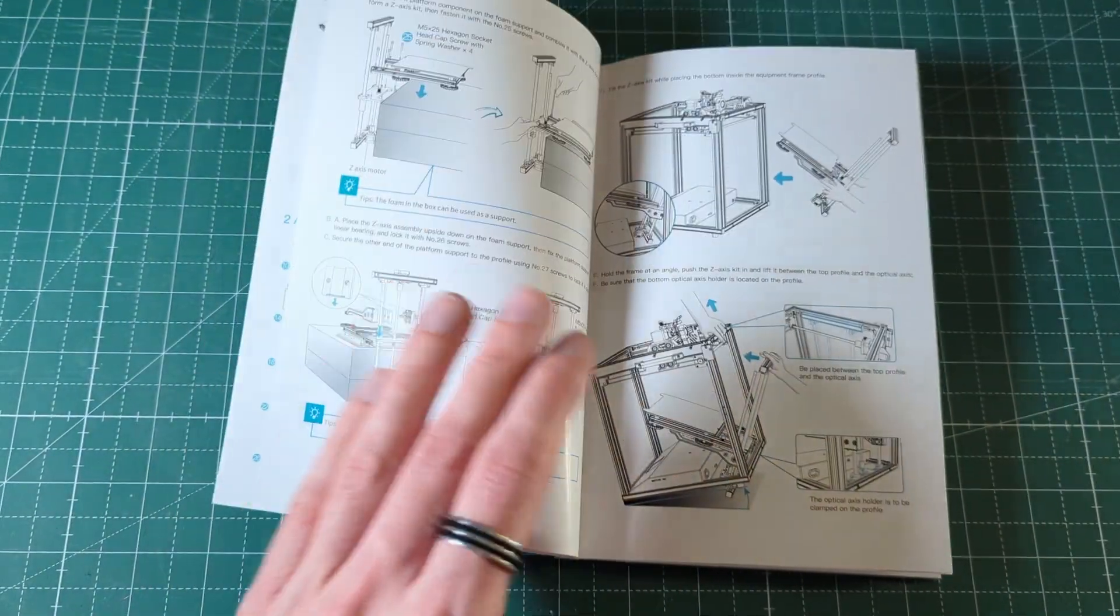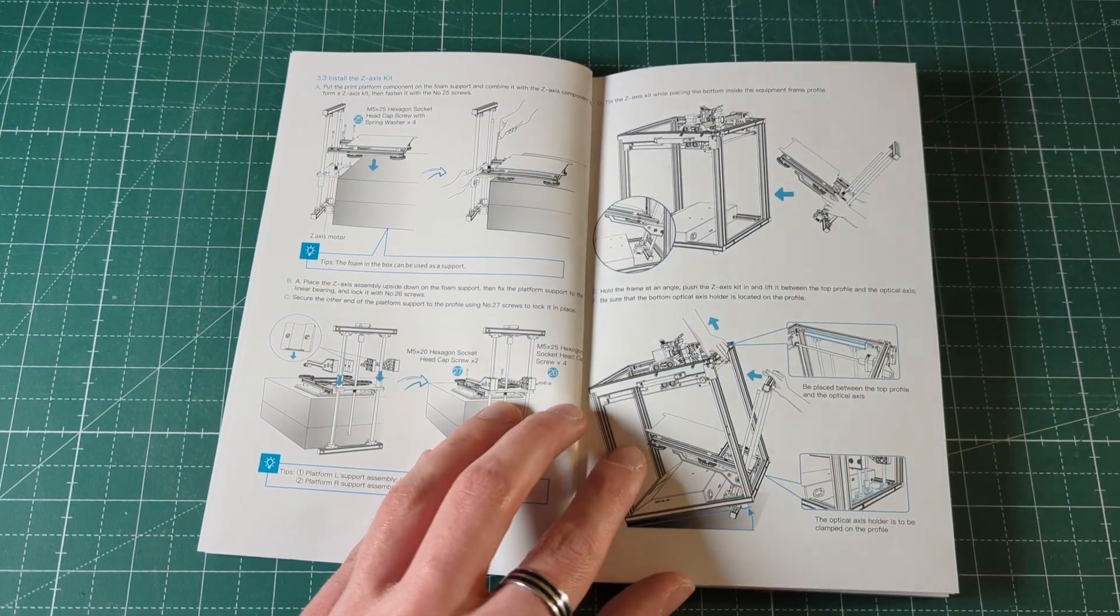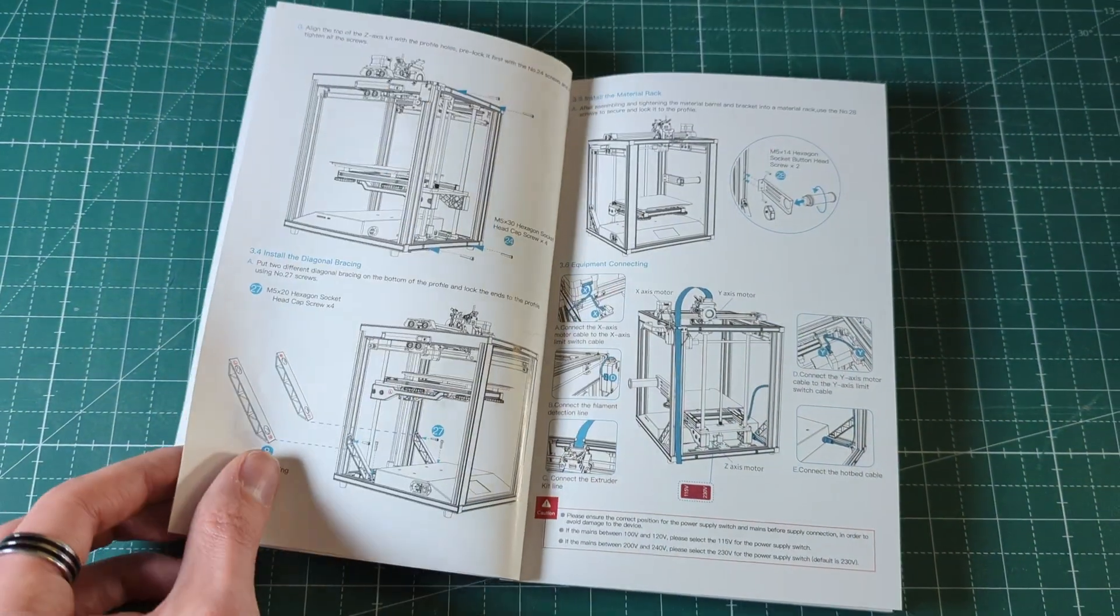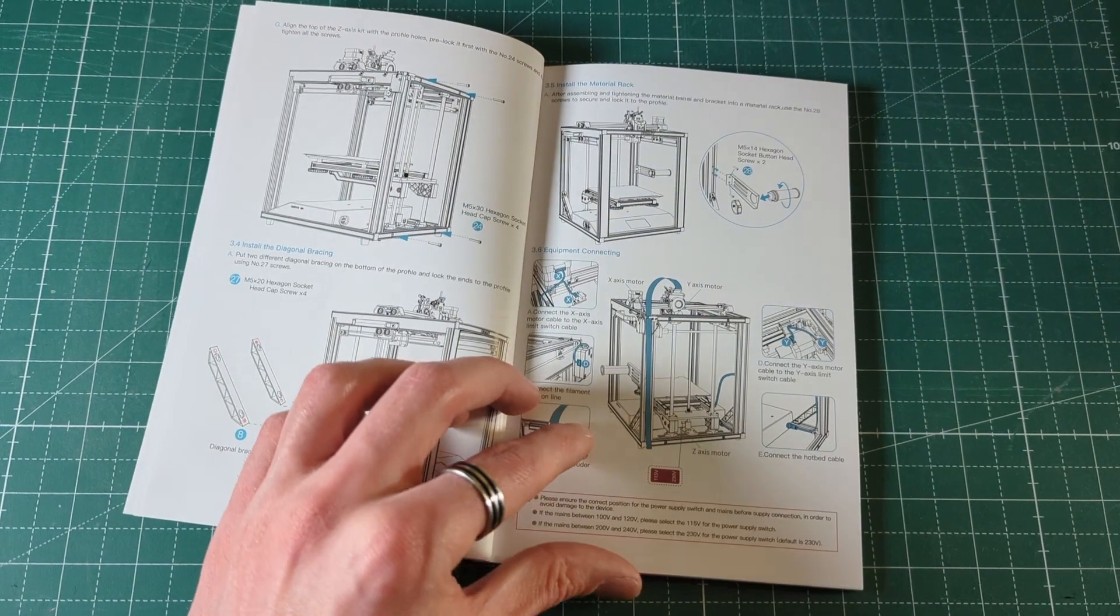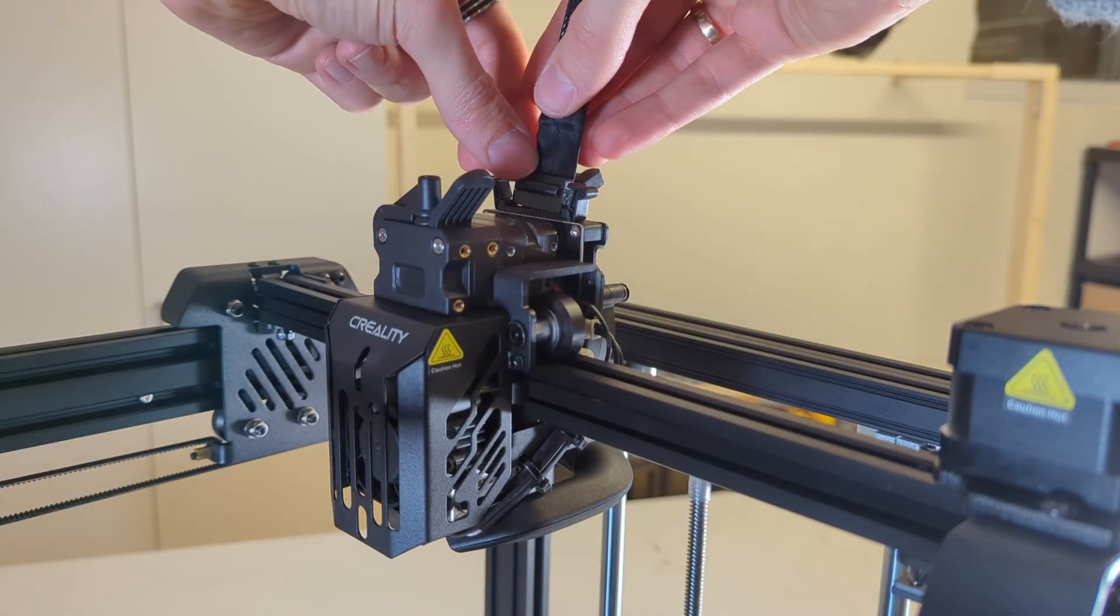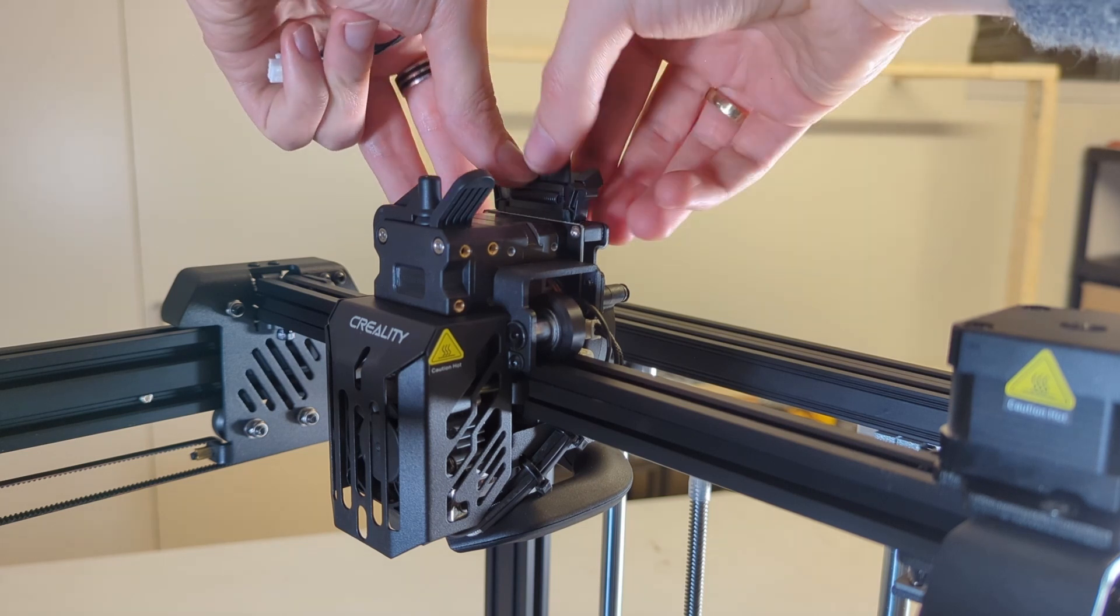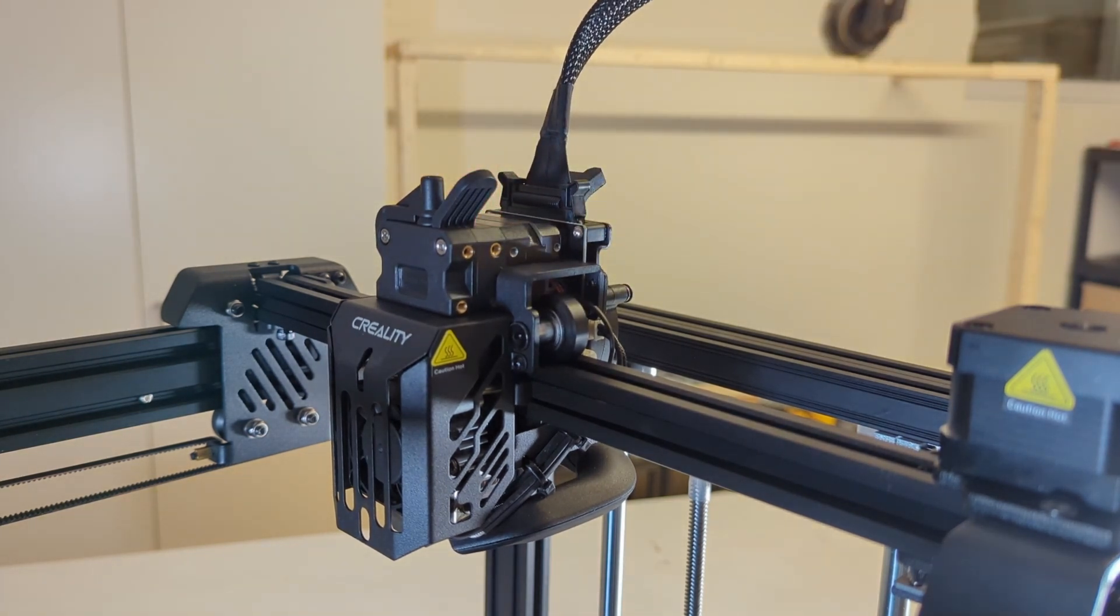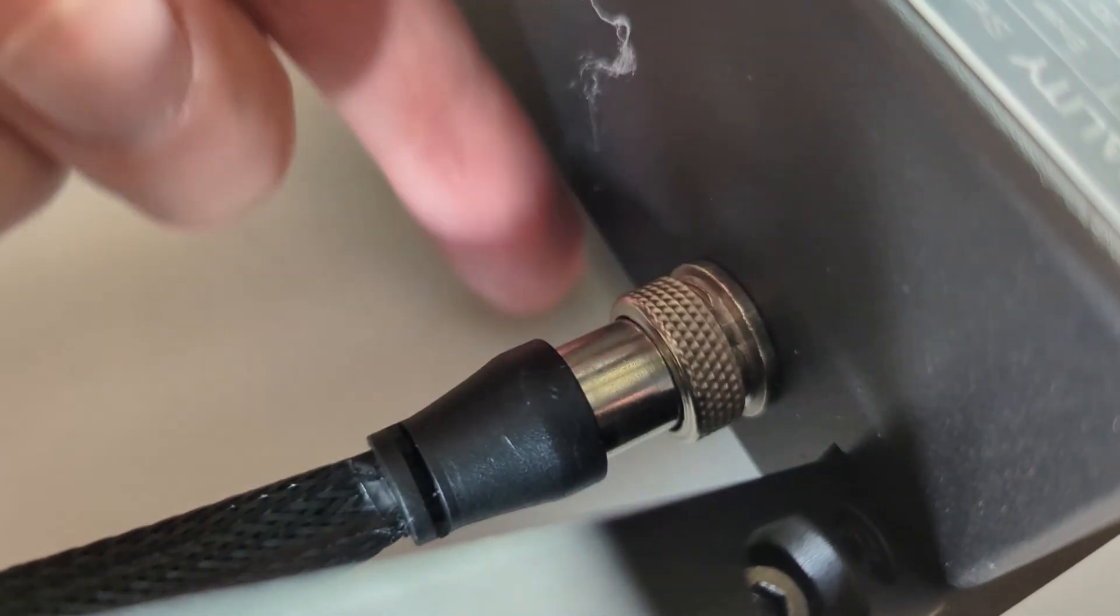The Ender 5 S1 also comes with very detailed and illustrated instructions that will show you very clearly how to assemble the printer. All of the screws are also labeled, which helps a lot with the assembling process. Once assembled the printer bed only needs to be leveled and the printer is good to go. The whole assembly process took me about 25 minutes.